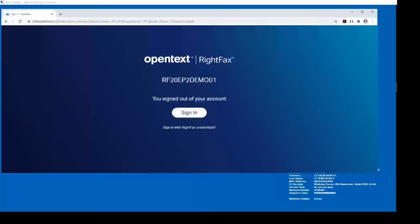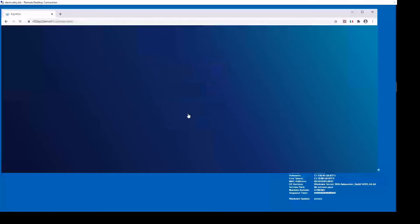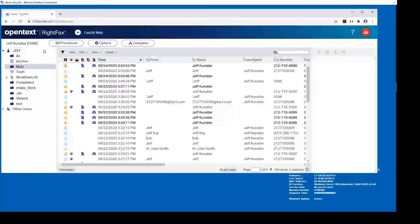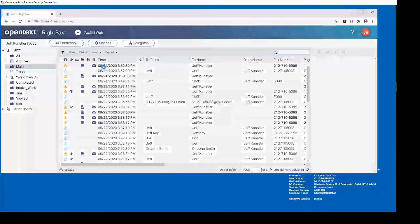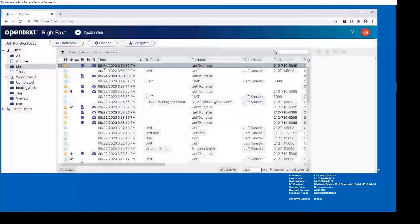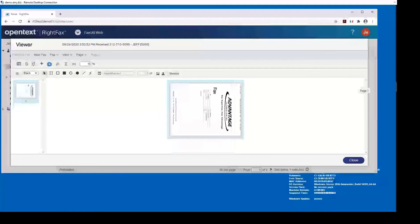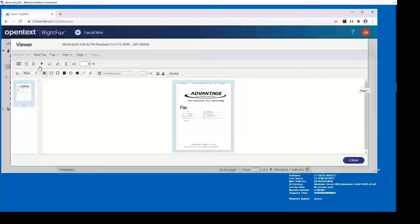Let's start the demo with the new and improved RightFax web client, or Fax Utility Web Edition. As you can see, it is integrated with AD so it's single sign-on — my name appears in the upper right so it knows who I am. Viewing a fax is straightforward: you just double-click and it opens in the built-in viewer where you have the ability to rotate, zoom in, and zoom out.